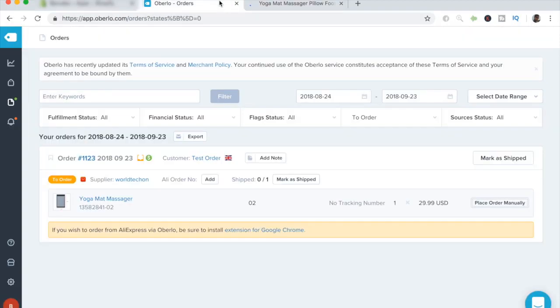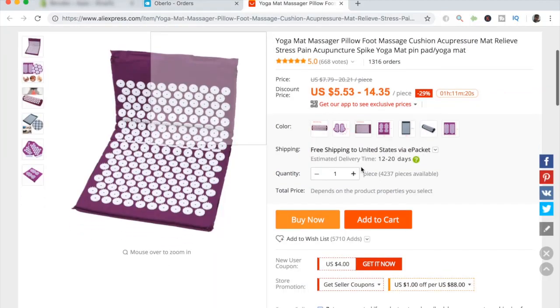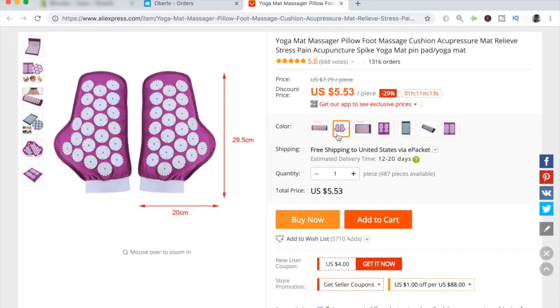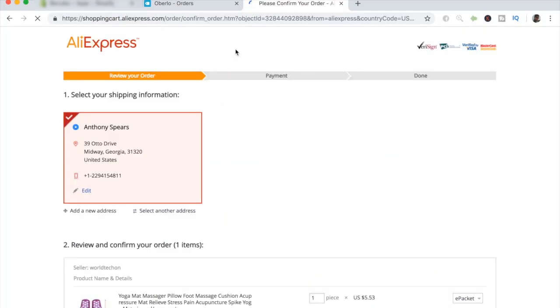So let's go back and see which variant they ordered. So it's a 02. So in this case, it's going to be this one right here. All you have to do is just click on buy now, and you'll get taken to the address section.